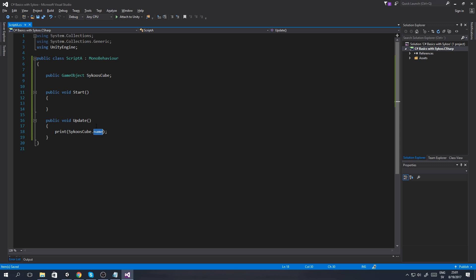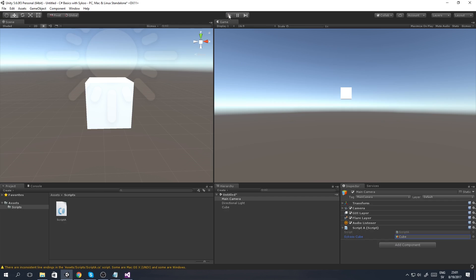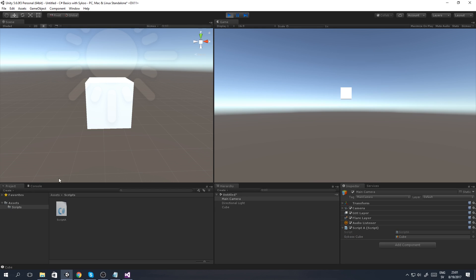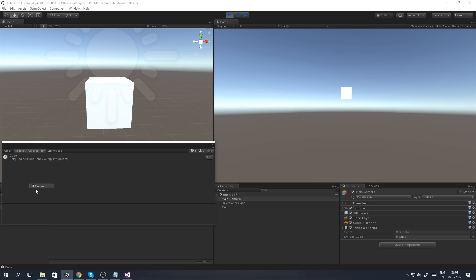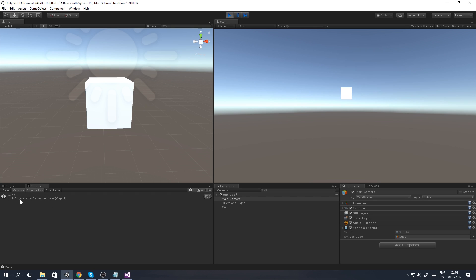We go back to Unity, save the script, and play the game. We open up the console and as soon as the game is ready, you can see it's already printing out the name of the object. You can see it's printing out 'Cube'.